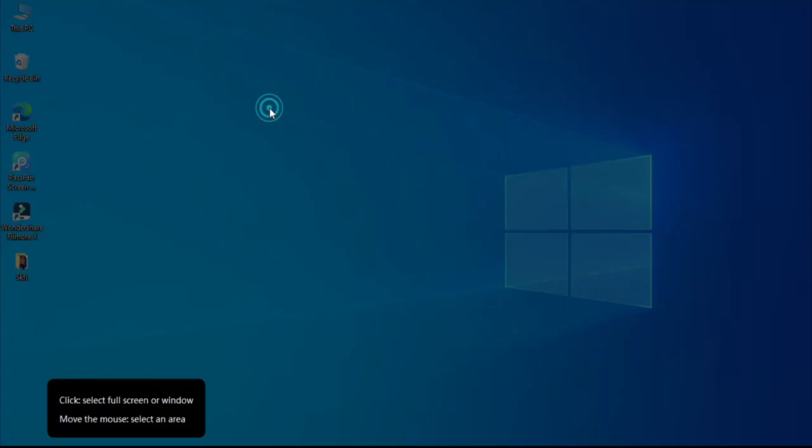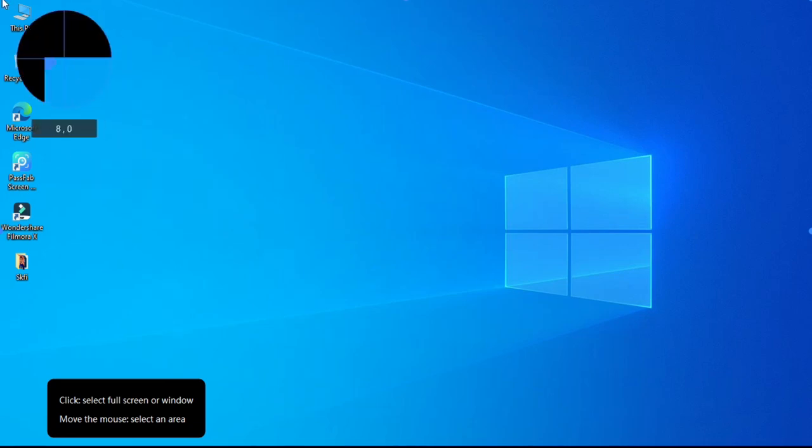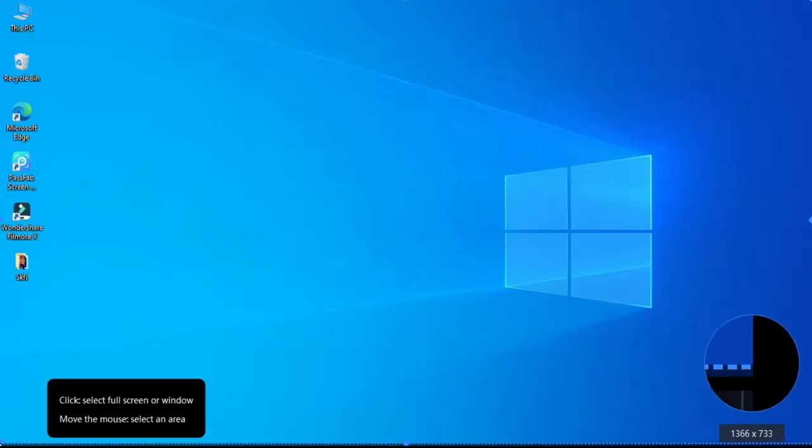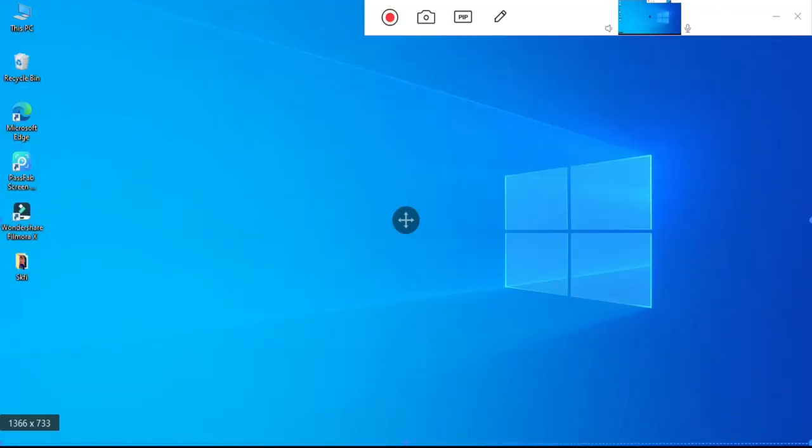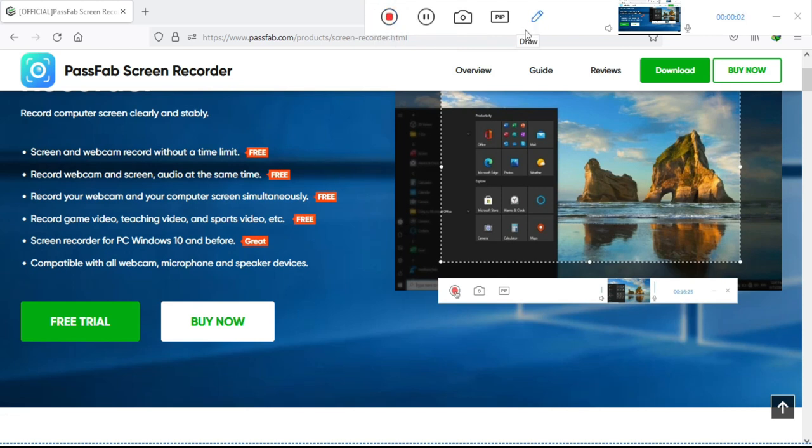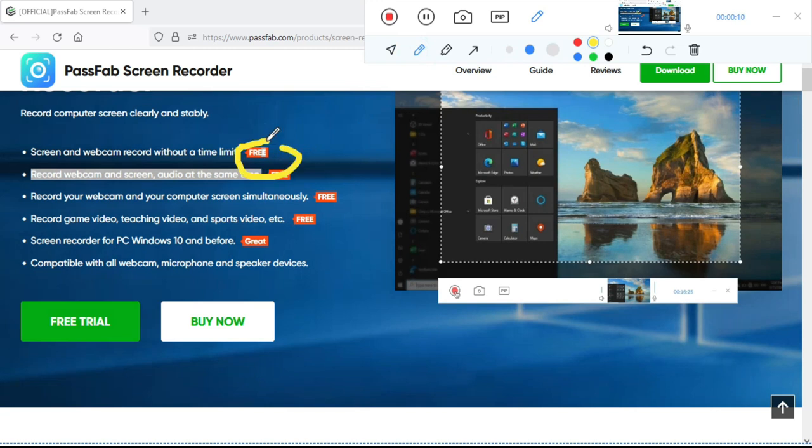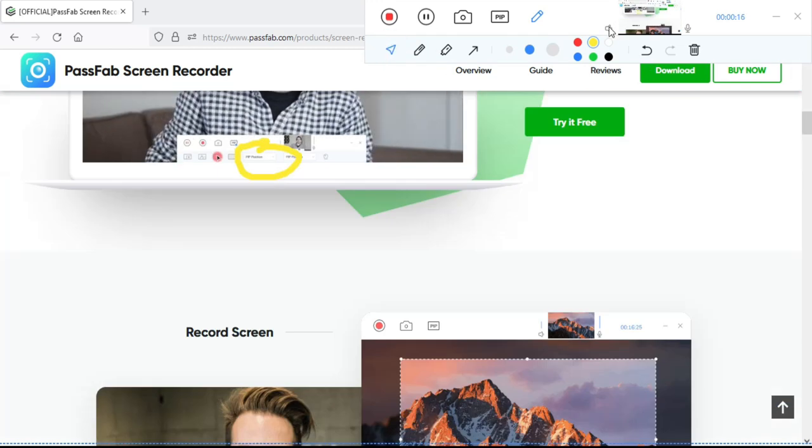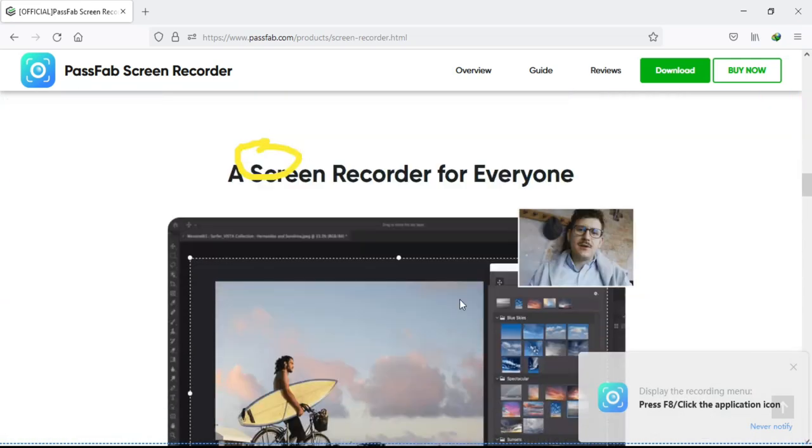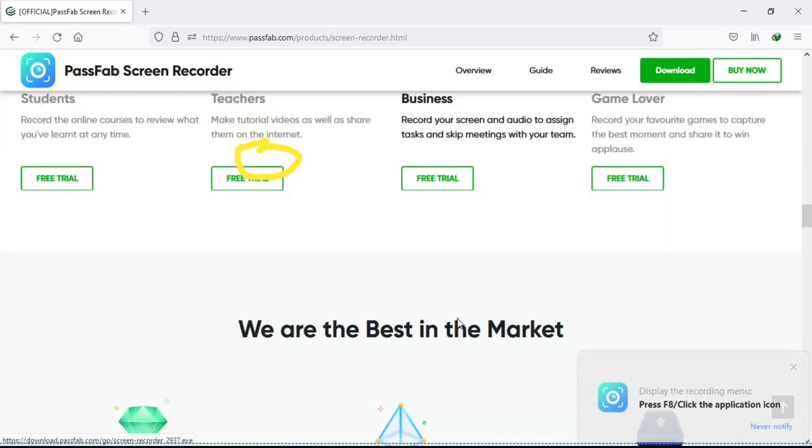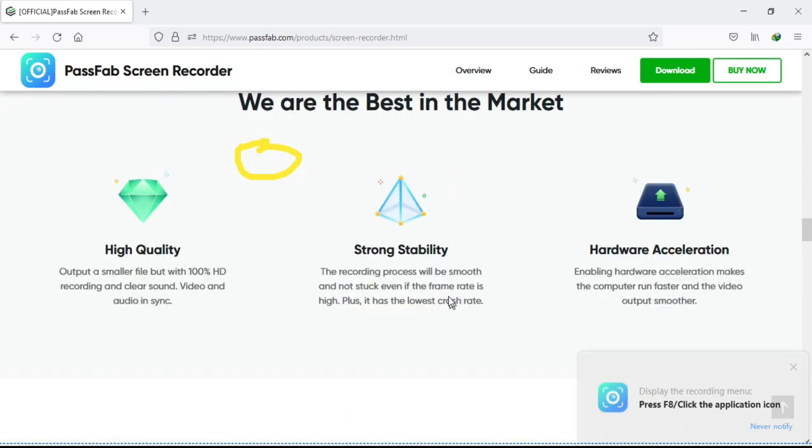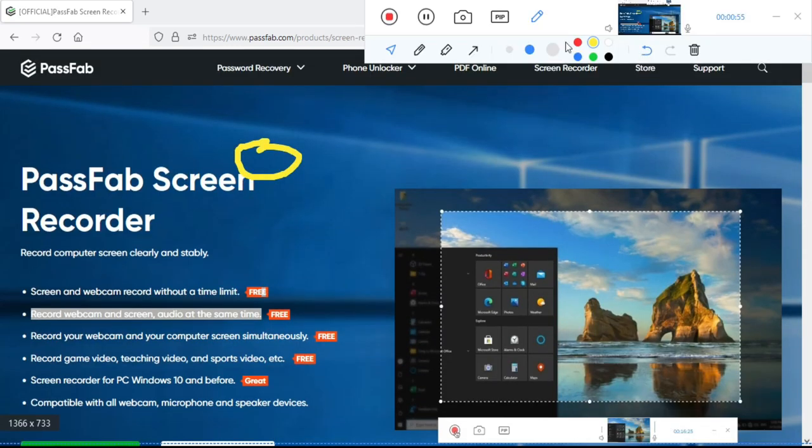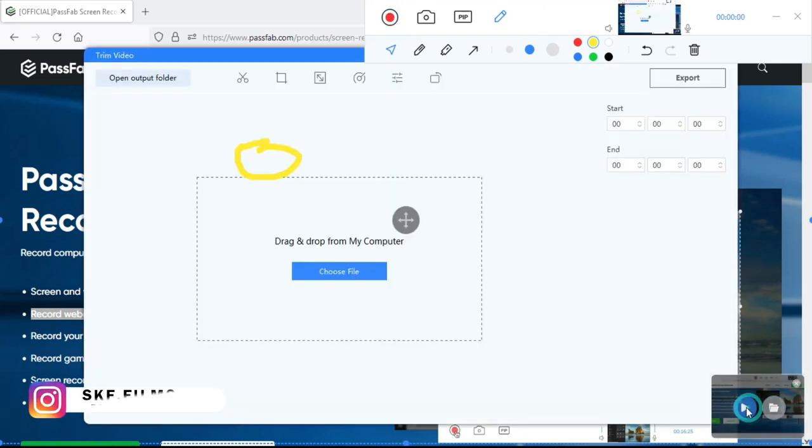Suppose here I want to record my screen, then I can choose screen record, and then I have to define the part of the screen which I am going to record. Then press the record button. If you want to minimize this, then you can. Once you are done with recording, press the stop button. Click here to see preview.